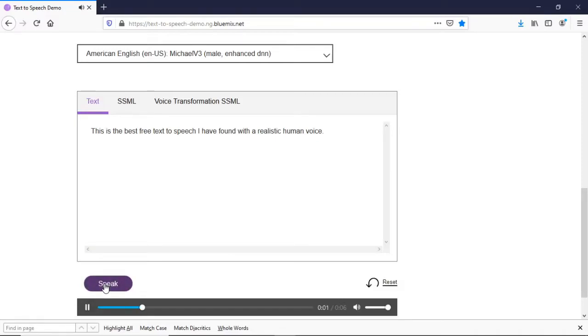This is the best free text-to-speech I have found with a realistic human voice. So for me, it's easily one of the best that you can find out there.